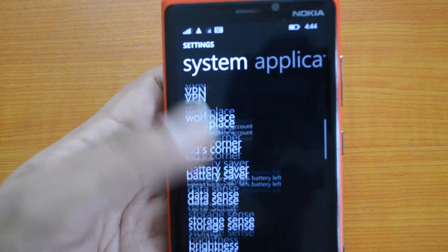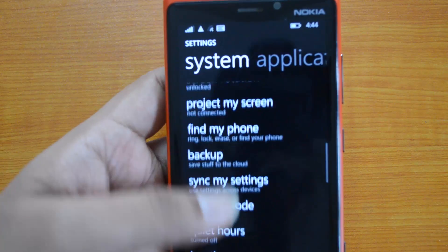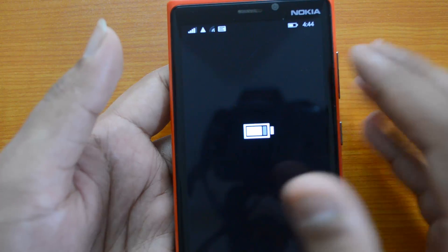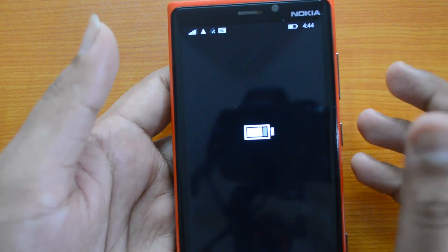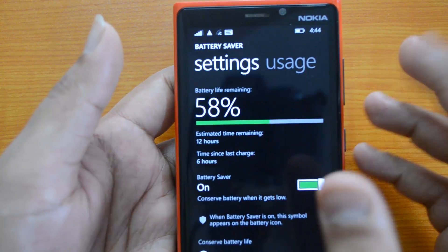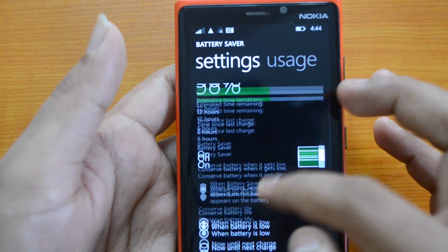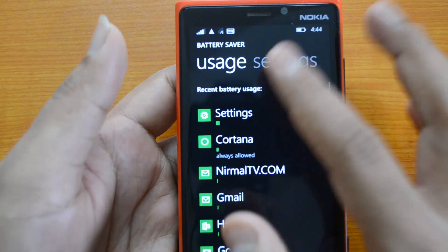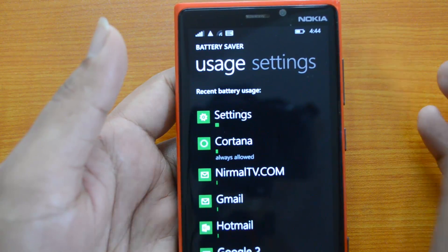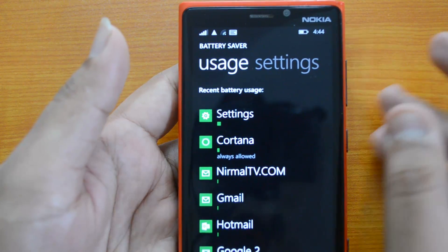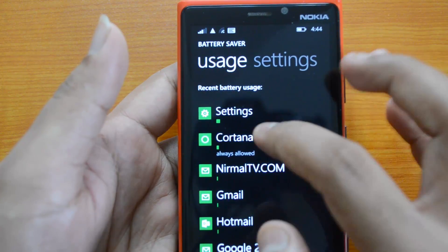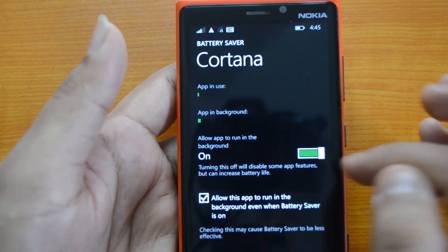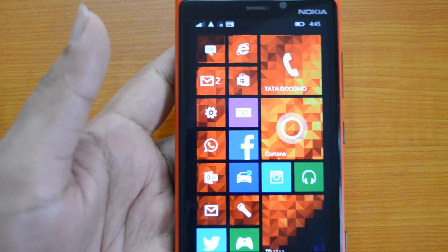You also have the Battery Saver app, which is now much more improved. You can view background apps from here and see their usage. You can see which apps are running in the background and choose which apps are allowed to run in the background. For example, if you don't want Cortana running in the background, you can toggle that from here.